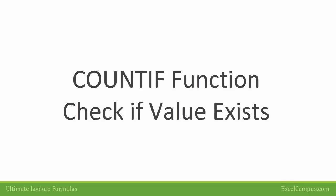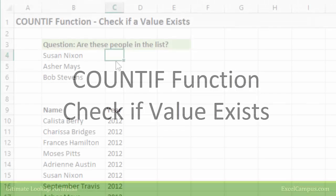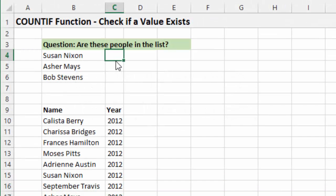In this video we're going to look at the COUNTIF function as an alternative to a VLOOKUP. And basically with COUNTIF we can just use it to test if a value exists.